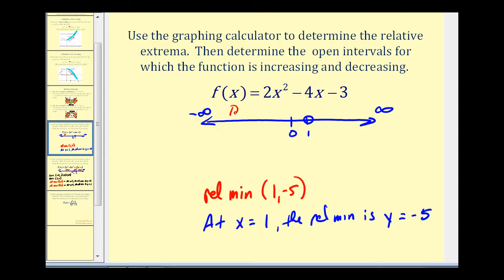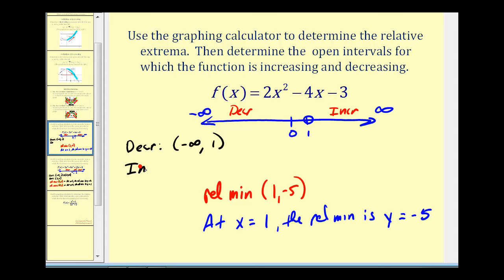To the left of one the function is decreasing, and to the right of positive one the function is increasing. So it's decreasing on the interval from negative infinity to positive one, and it's increasing on the interval from one to positive infinity. Graphing the domain and plotting the locations of relative extrema helps us determine the intervals for which the function is increasing and decreasing.